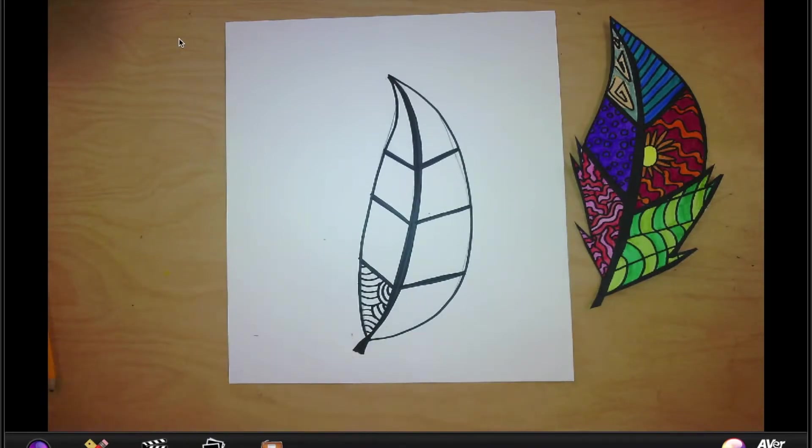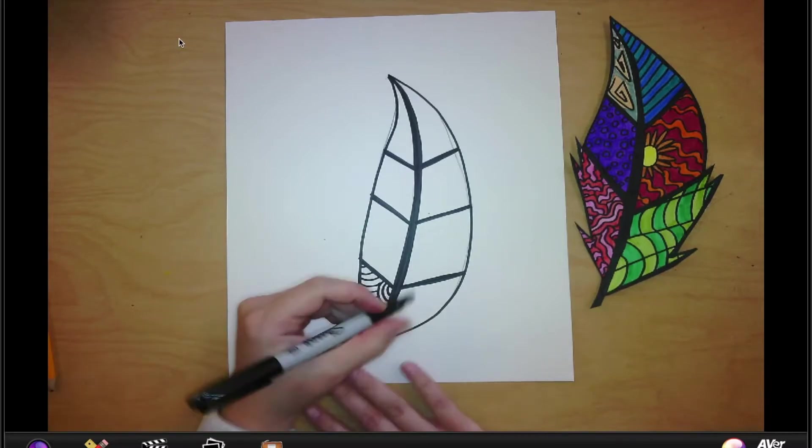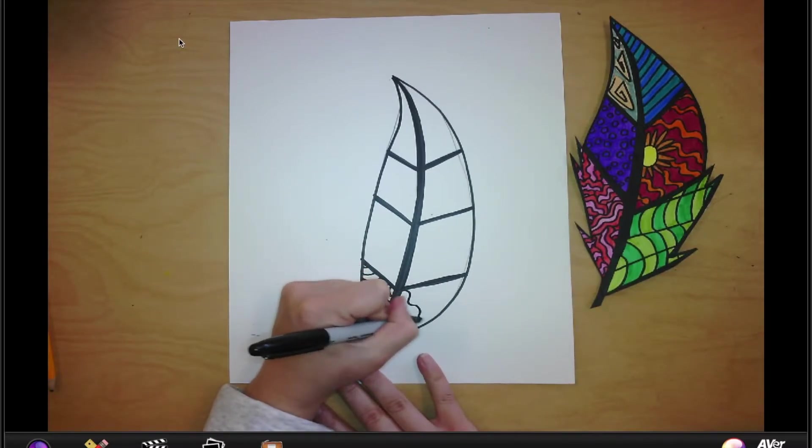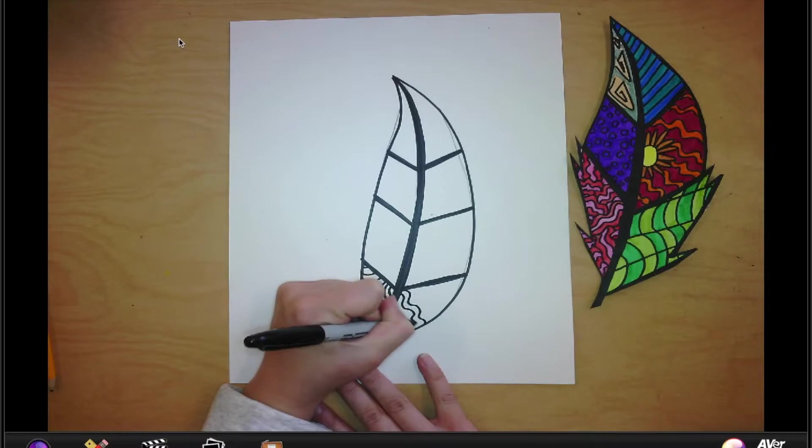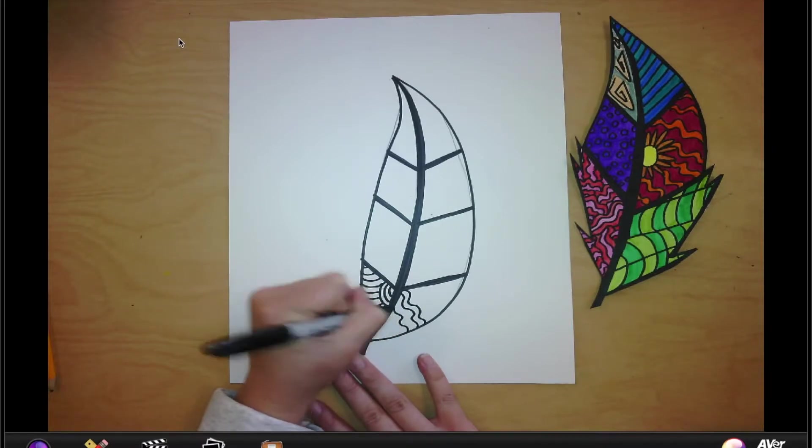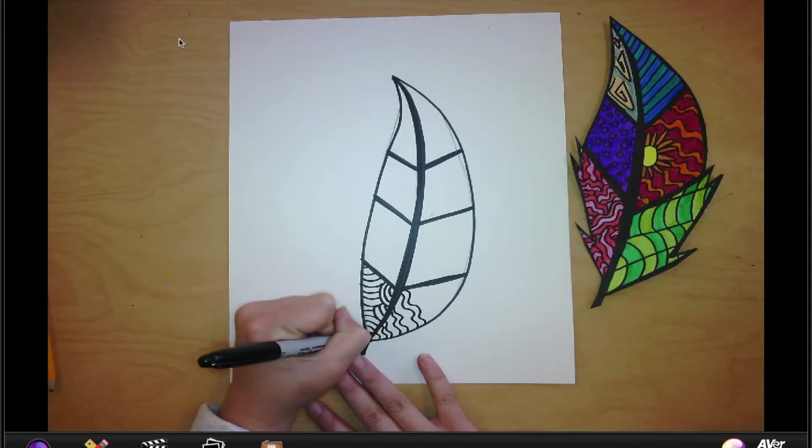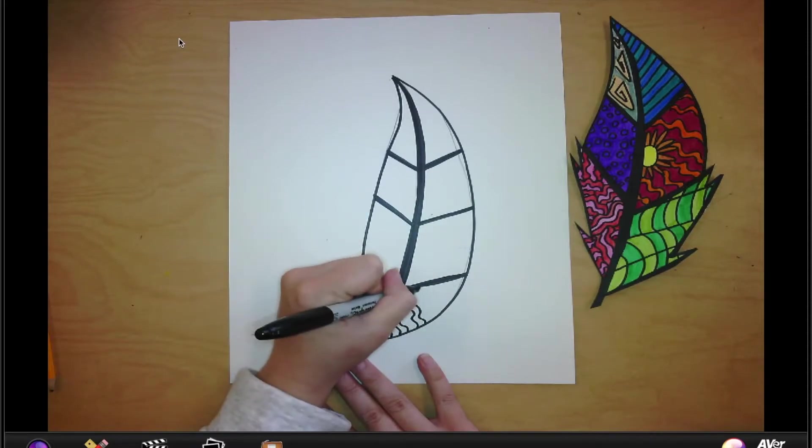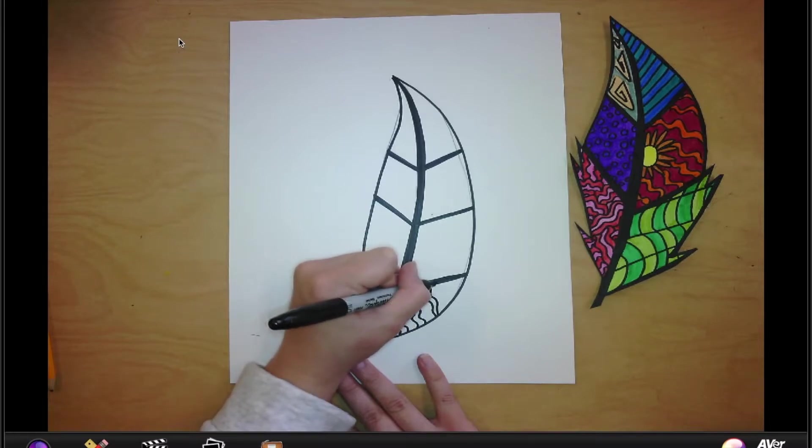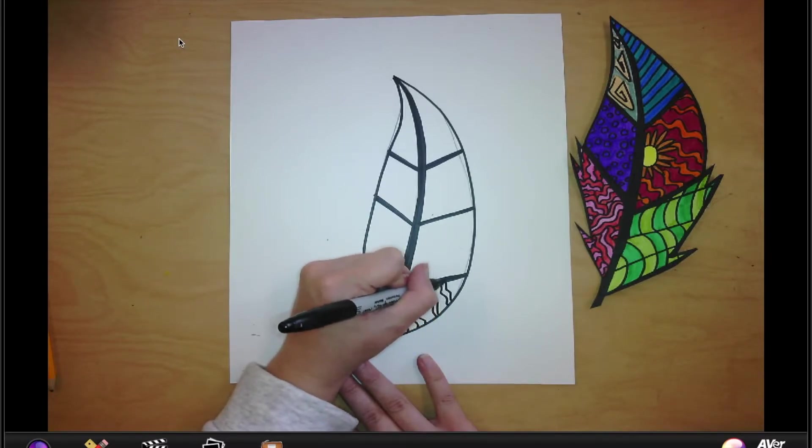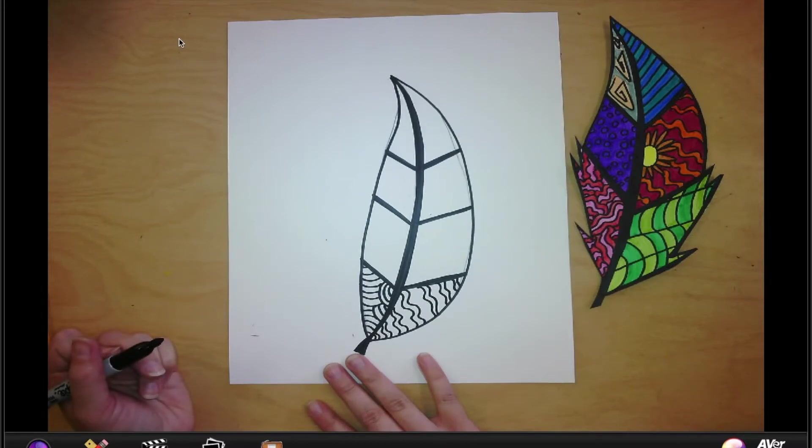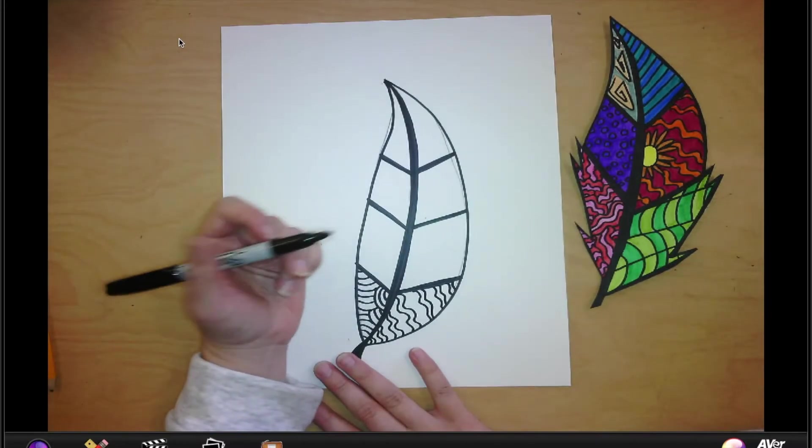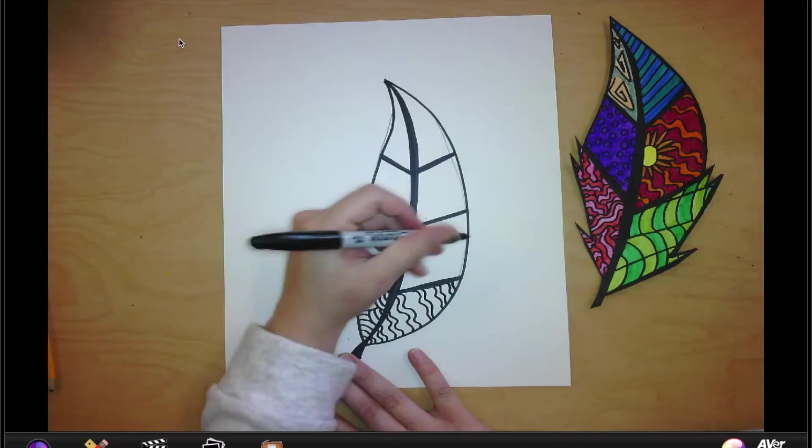So there's one pattern. Super easy. I can do wavy lines. Okay, so I can do wavy lines. Right? I can even do zigzags. I could just do whatever patterns I want. I can even do like little flower patterns.